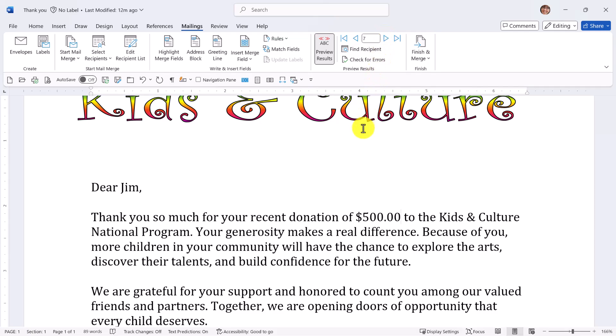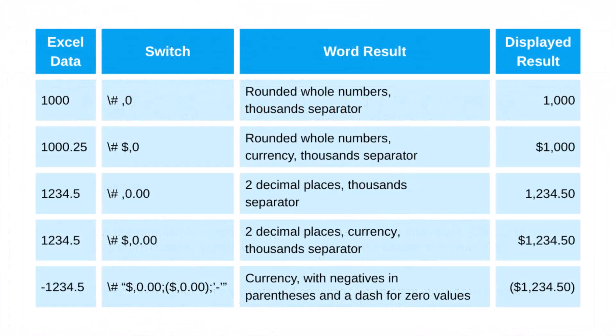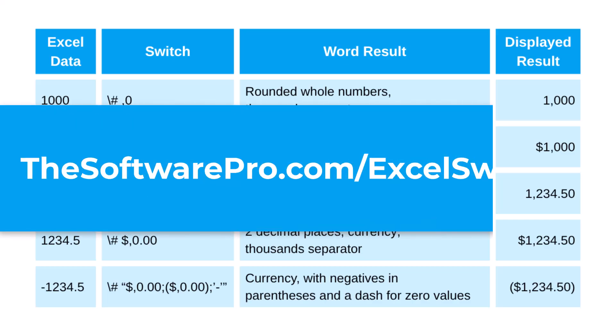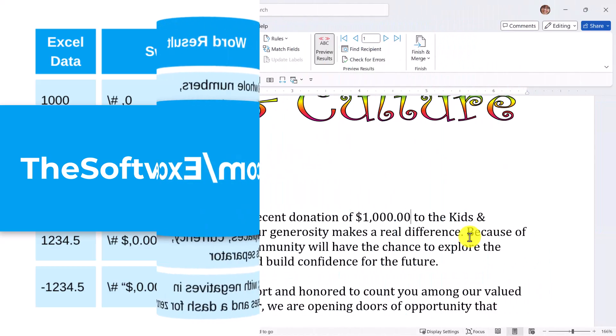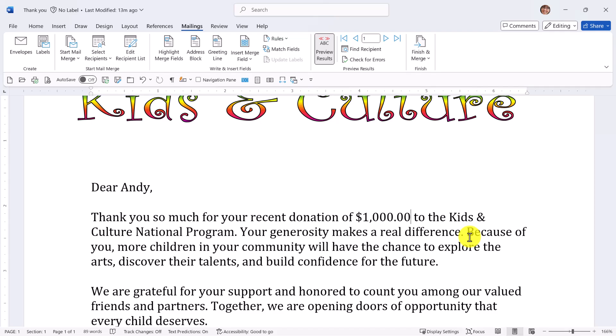To learn from other videos in this Word mail merge series, look for the links in the description below. And if you really want to geek out, here are a few more useful switches. You may want to pause this video to capture the table, or for a more complete list, check out my article at thesoftwarepro.com/excelswitches. So now you can fine-tune how numbers display, whether you want currency, decimals, or even special treatments for negatives. And that's it — just one small fix and your mail merge results look polished and professional.